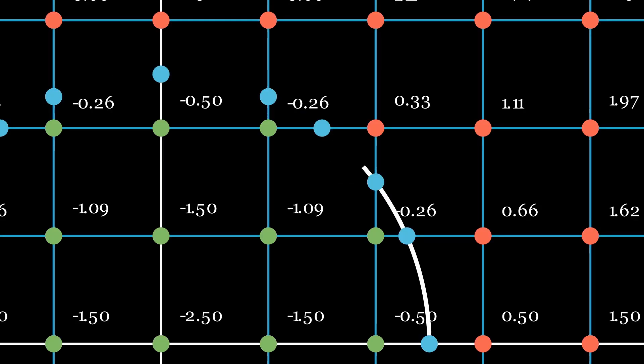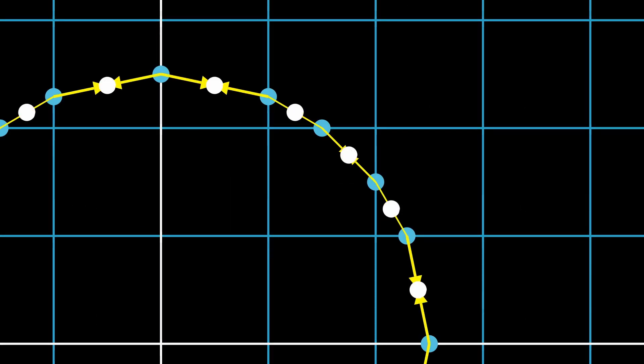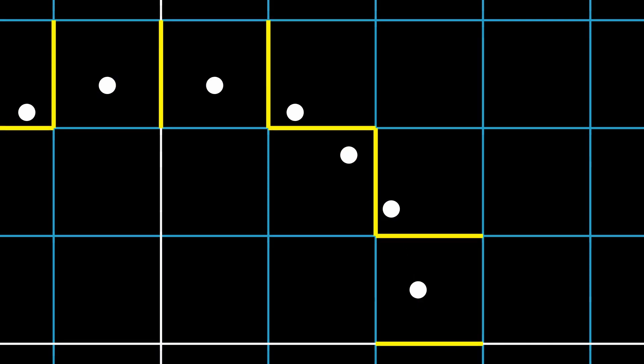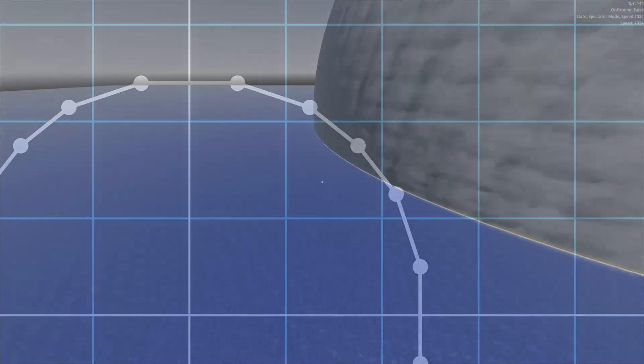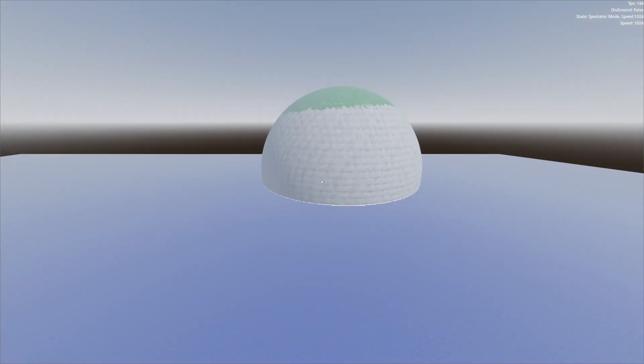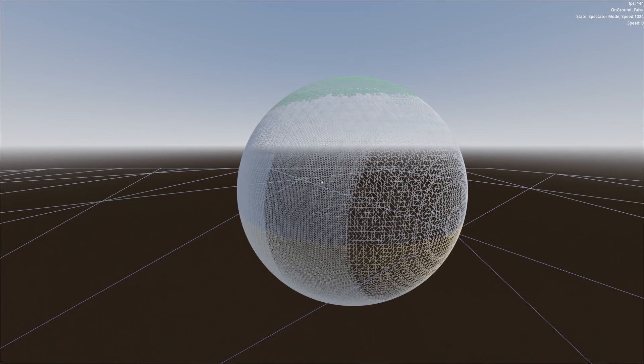Then, for each node, we average the neighboring edge intersection positions to get a single vertex position. Finally, for each edge that intersects, we add a quad between the vertices of the four nodes that share this edge. We are now left with a mesh that resembles the original implicit surface.